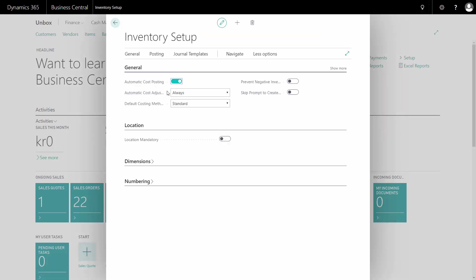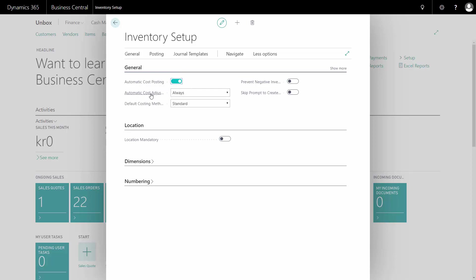Here I have checked that cost posting should be done automatically and it should always also run the cost adjustment automatically.